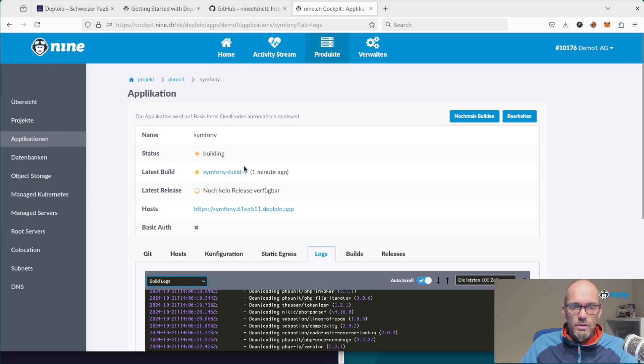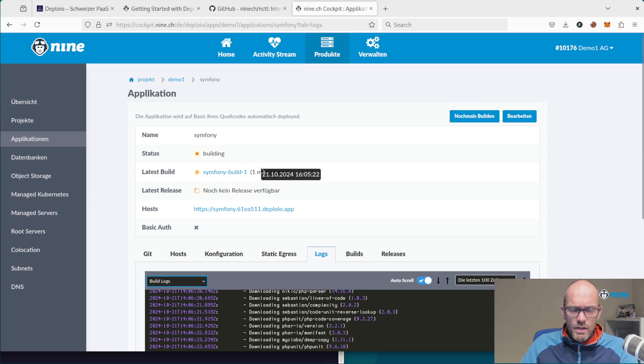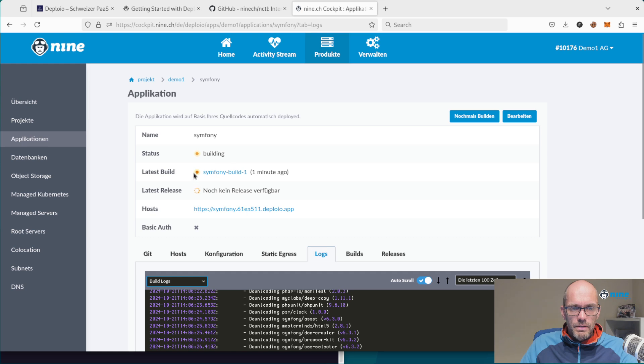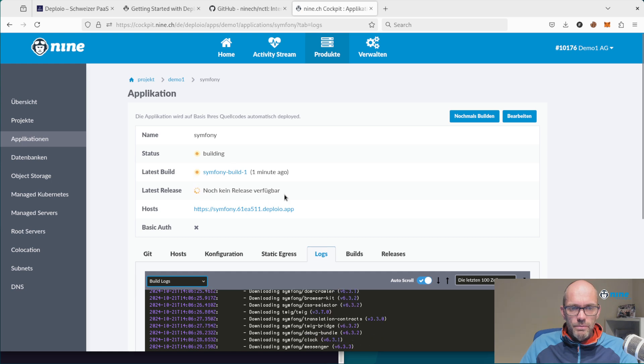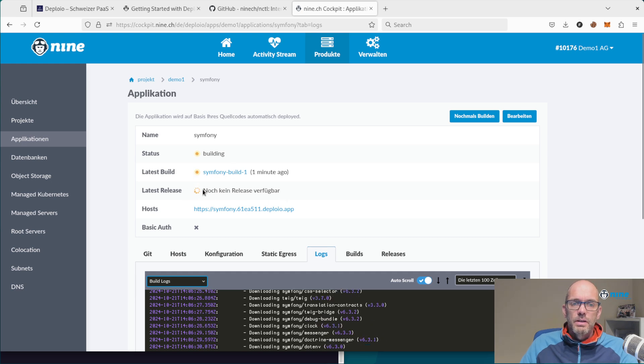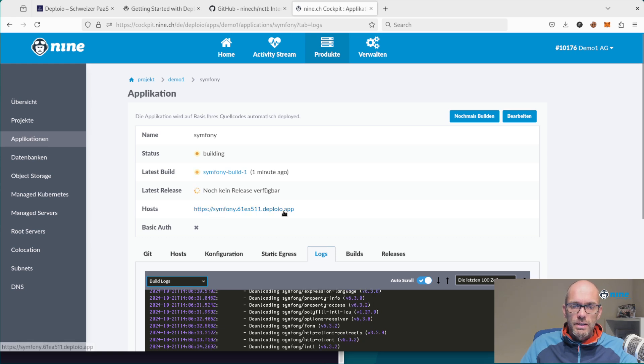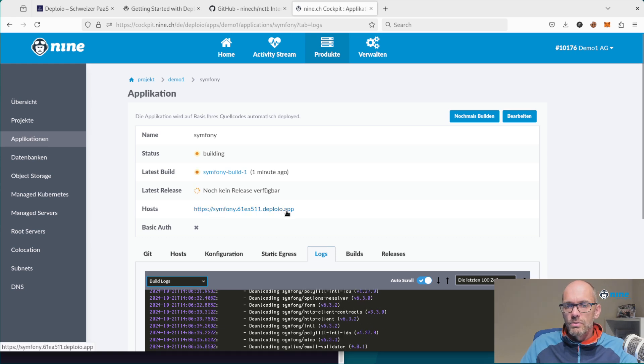After this, it's put on our Kubernetes platform as a release, where you then have your link to see it running.